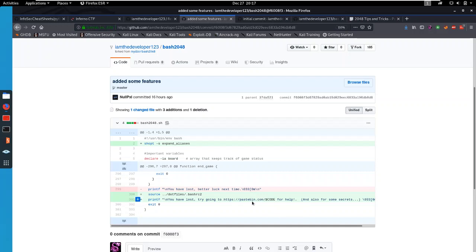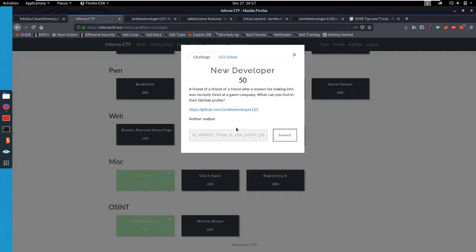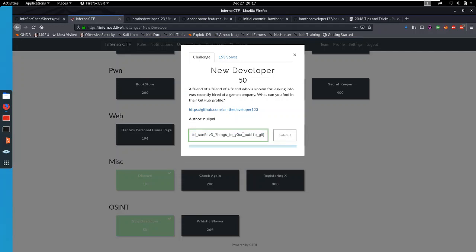We had the code from earlier, so if we go to that page, that's just pastebin.com slash code, we have the flag for this challenge. And that is it solved. Thanks for watching and I'll see you in another one.